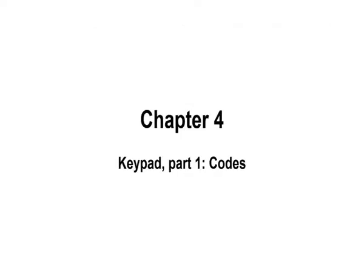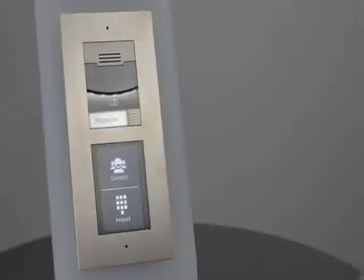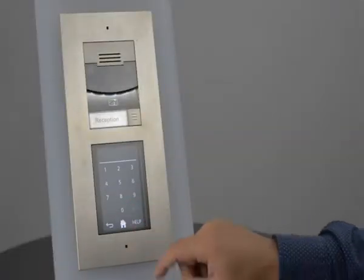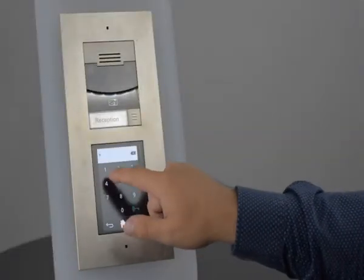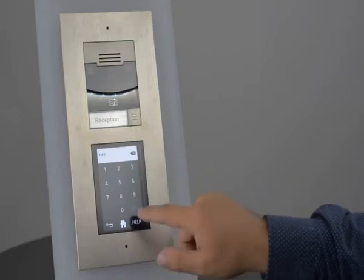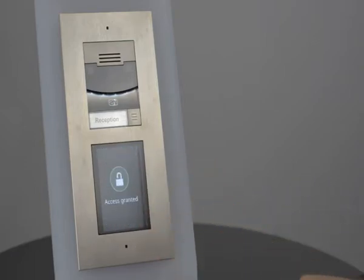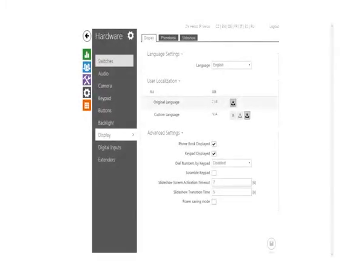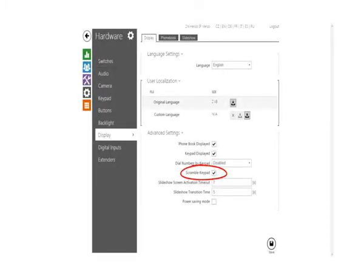Let's move on to the keypad now. One of the main functions of the keypad is to enter codes in order to activate switches. If you want to make entering codes more secure, you can also scramble the keypad.